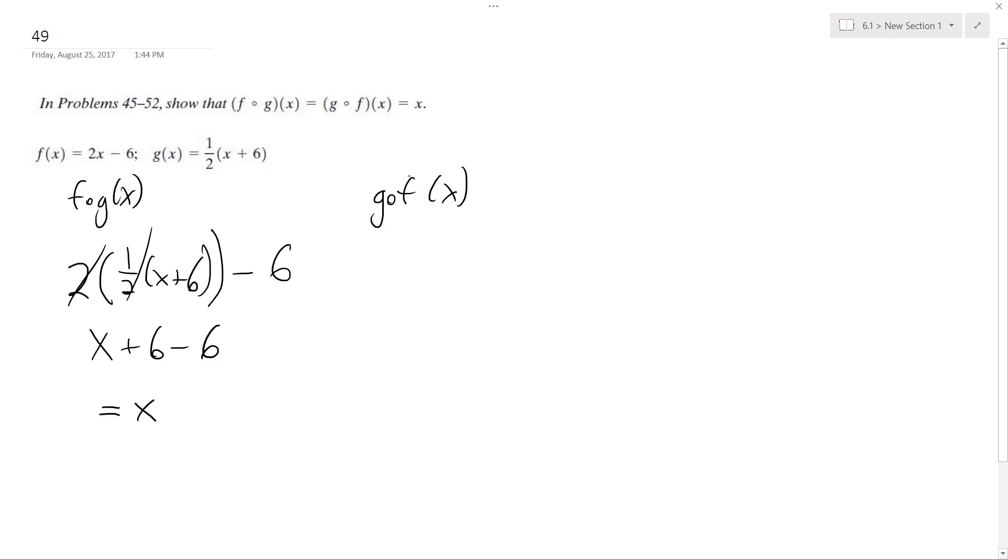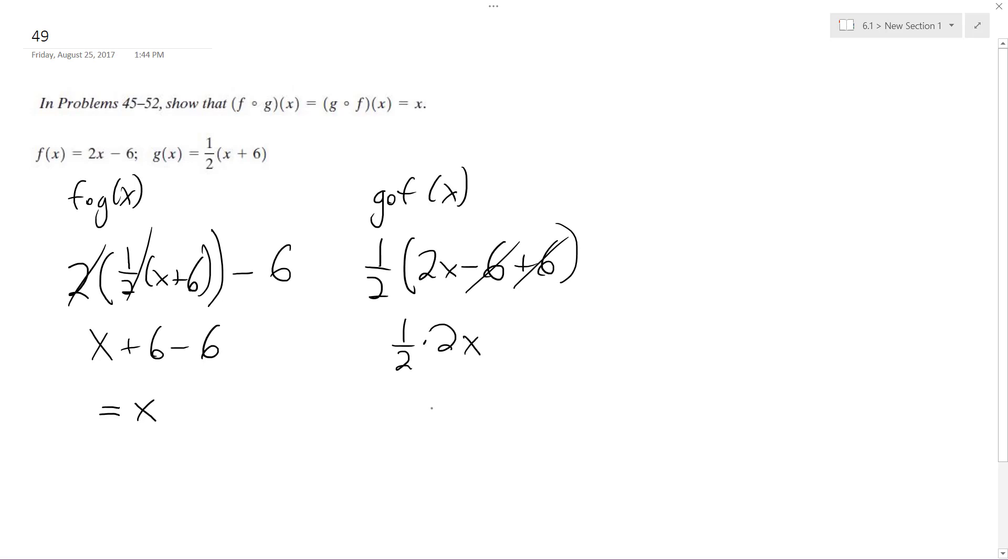So half of 2x minus 6 plus 6, the 6s cancel out, we are left with 1 half times 2x, and we get x out, and that's it.